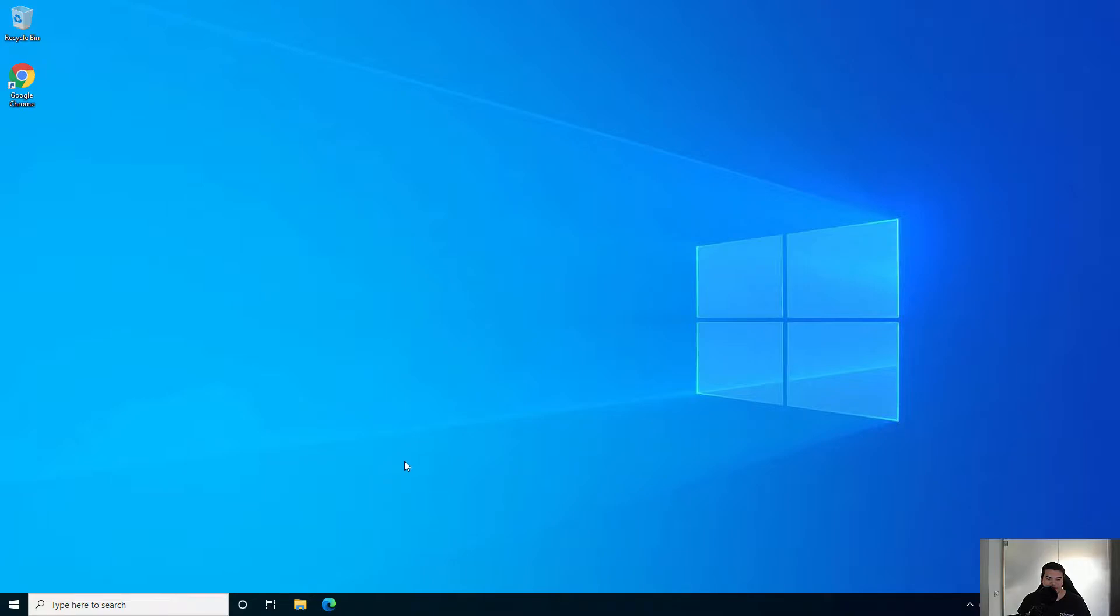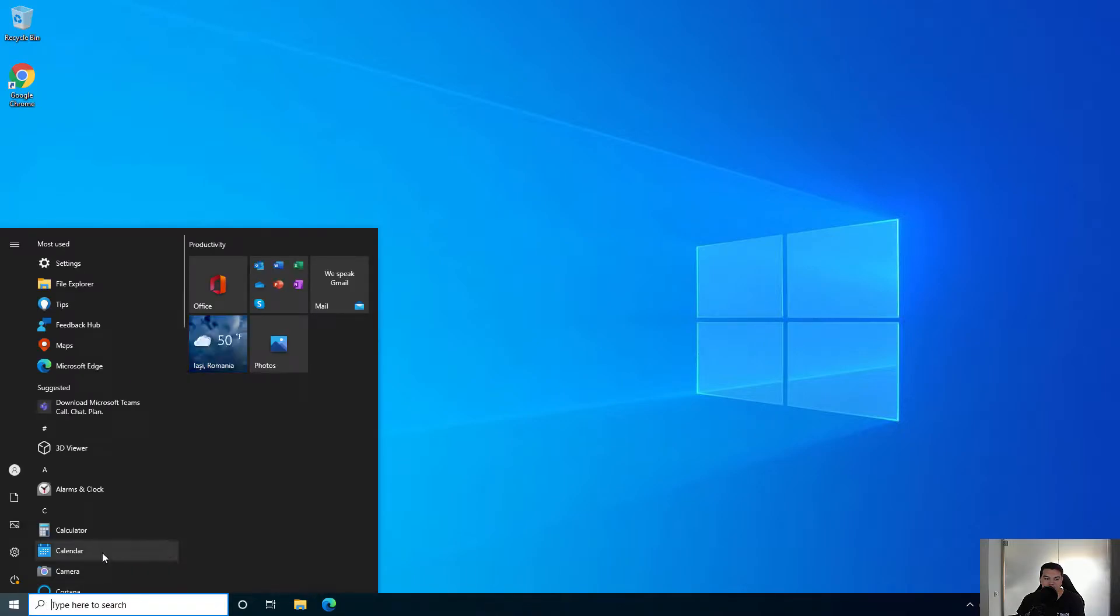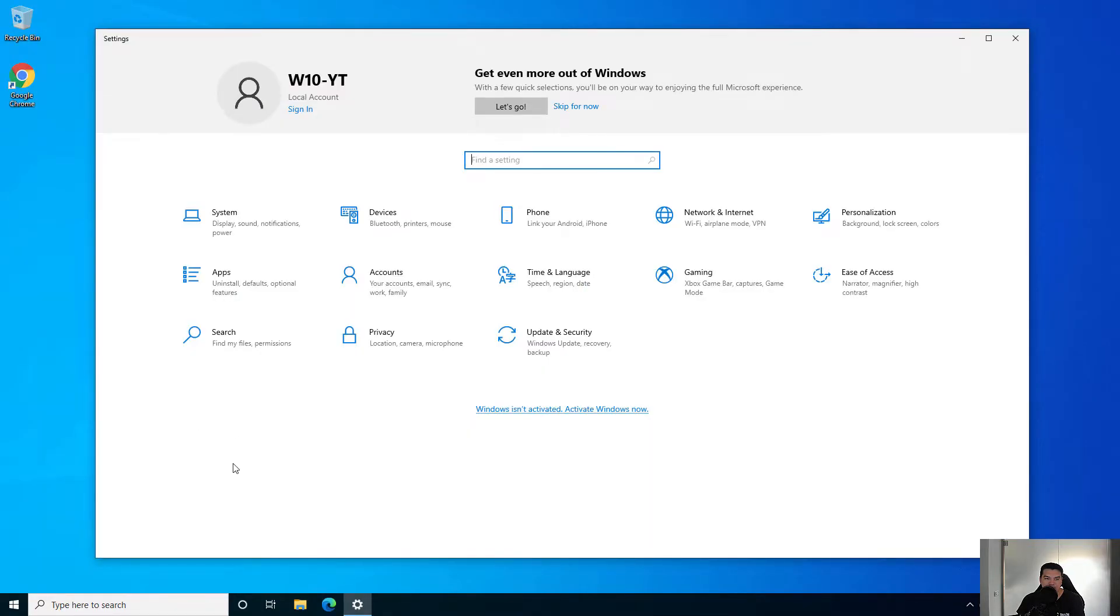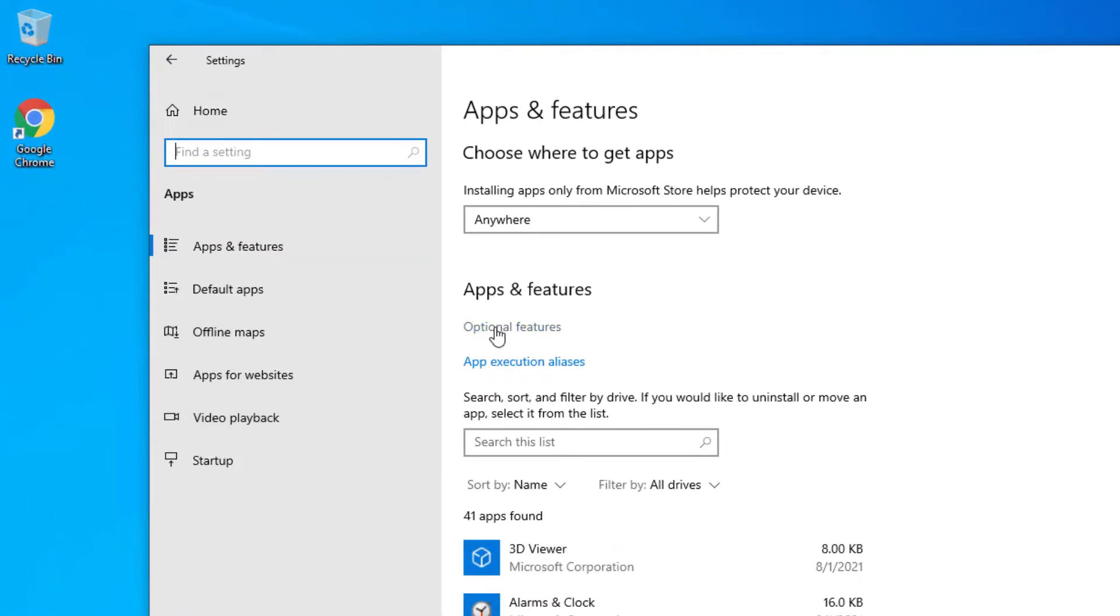With Windows 10 you can now use the command prompt and run SSH commands. But before you do that, you need to enable the feature. Let's go to start, settings, then apps, and select optional features.